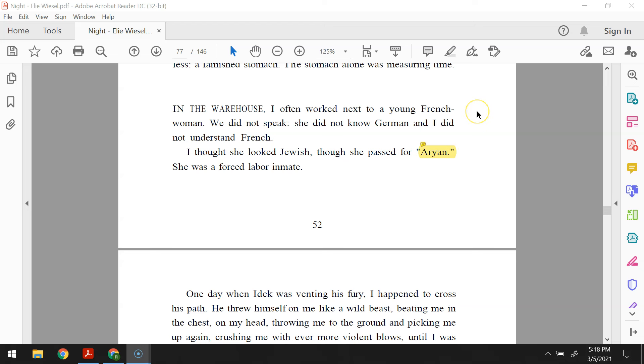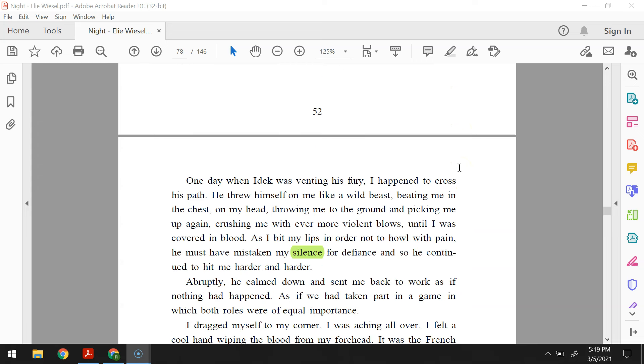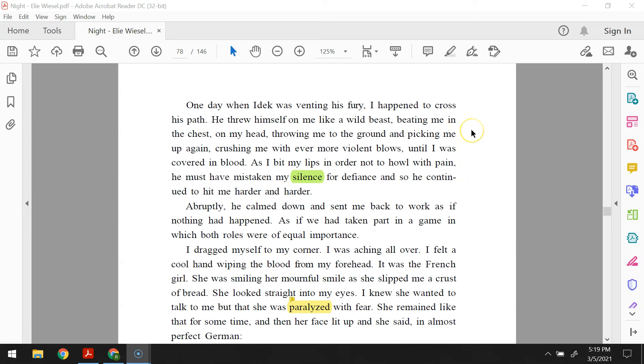In the warehouse, I often worked next to a young French woman. We did not speak, she did not know German, and I did not understand French. I thought she looked Jewish, though she passed for Aryan. She was a forced labor inmate. One day, when Eidek was venting his fury, I happened to cross his path. He threw himself on me like a wild beast, beating me in the chest, on my head, throwing me to the ground and picking me up again, crushing me with ever more violent blows until I was covered in blood. As I bit my lip in order not to howl in pain, he must have mistaken my silence for defiance, and so he continued to hit me harder and harder. Abruptly, he calmed down and sent me back to work, as if nothing had happened. As if we had taken part in a game in which both roles were of equal importance.